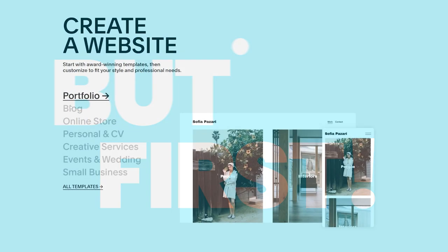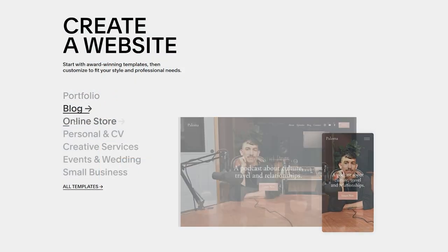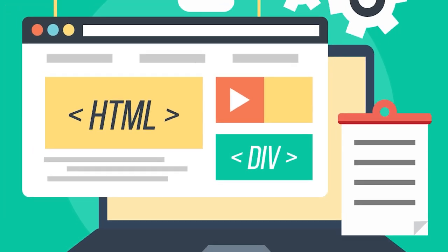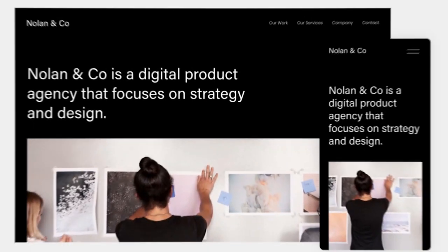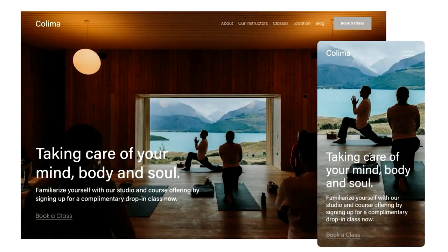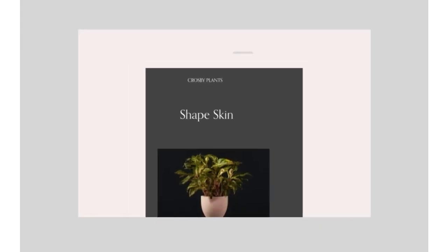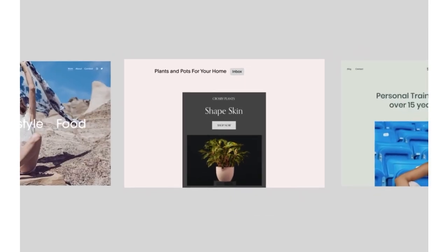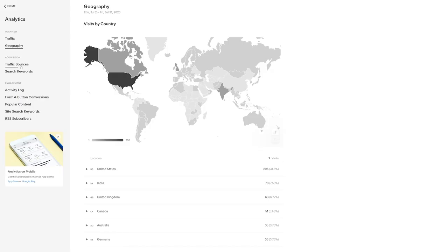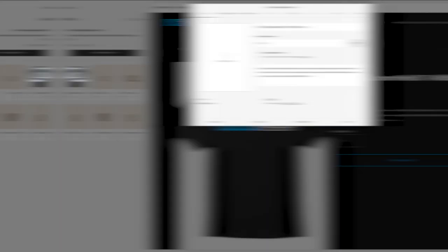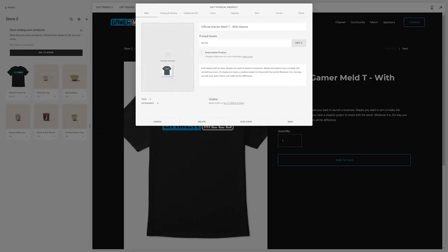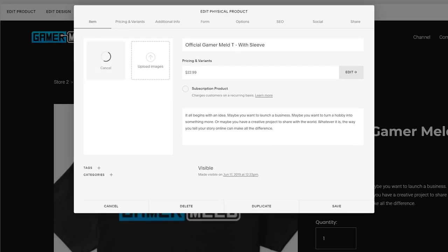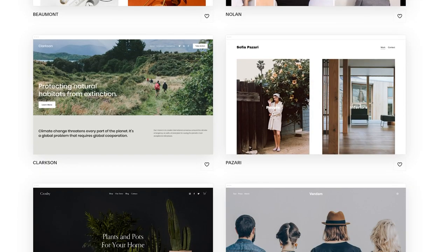But first, what if I told you that you could build your very own website without writing a single line of code? Well, you can with today's sponsor, Squarespace, the all-in-one solution for creating a gorgeous website with ease. It's got pretty much everything you need from comprehensive analytics, search engine optimization, and even e-commerce tools for a fully-fledged online store. And anyone can do it.